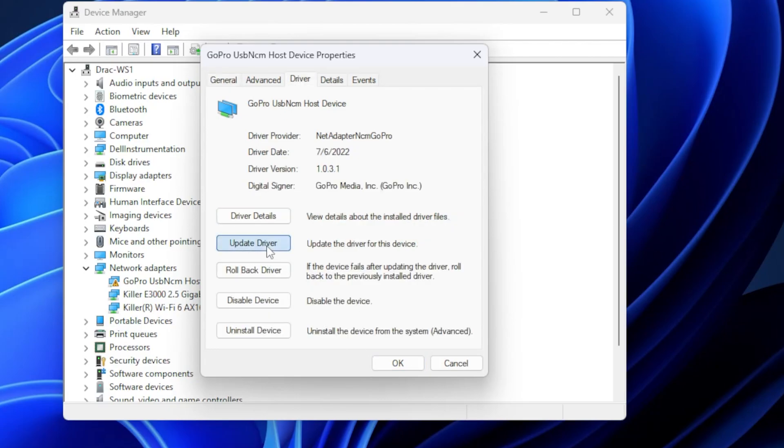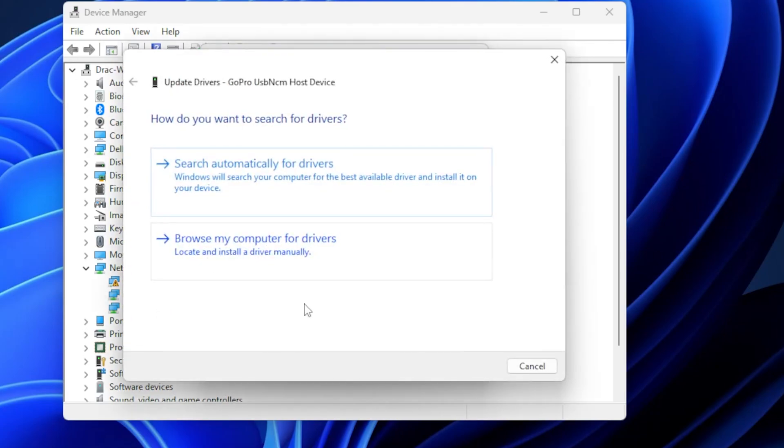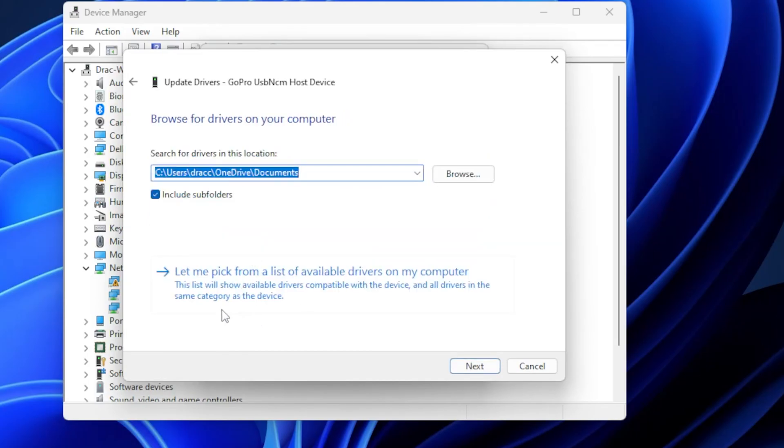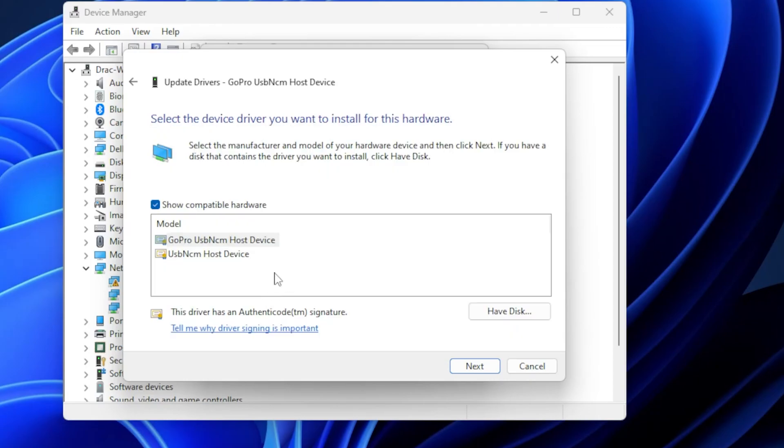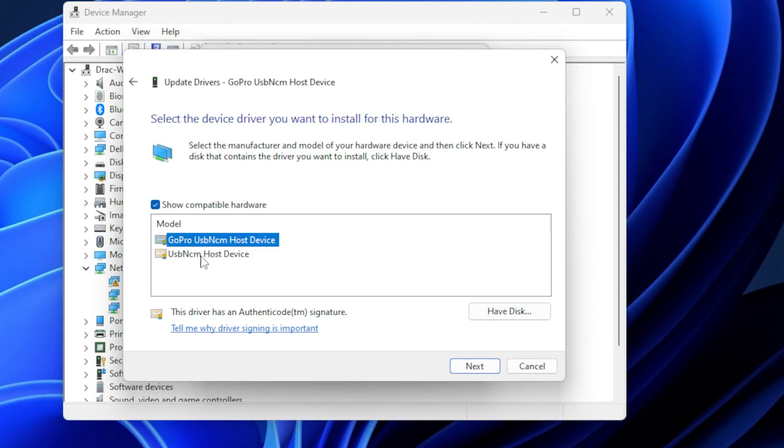So you update the driver, and we're going to browse my computer for drivers. Don't worry about any of this stuff. We're going to pick from a list. And you have two right here. You have GoPro USB NCM host device, or you have USB NCM host device. Now, this one is not working.